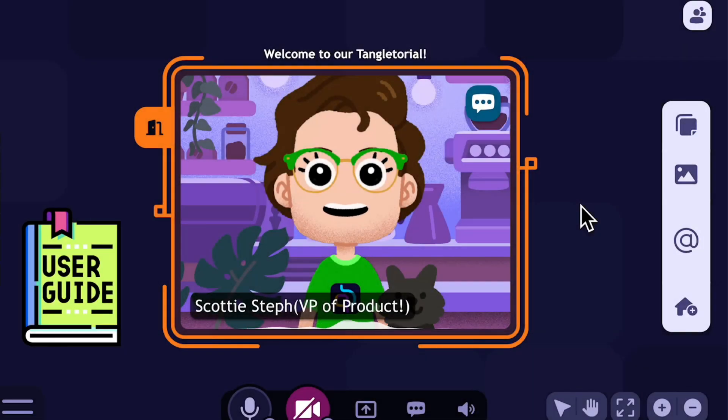Hey everybody, Scotty Steph, VP of Product here at Tangle with another Tangle-torial, this time about rooms.